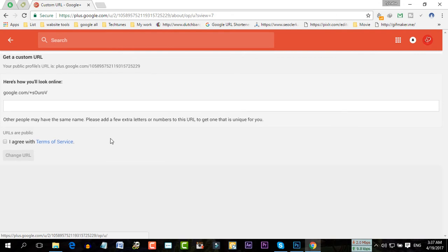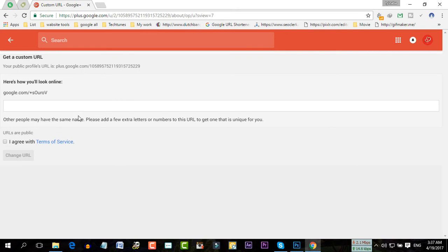As you can see, they have notified me. Other people may have the same name. So they are asking me to add extra characters to this. So you can add one, two, maybe a letter or something.